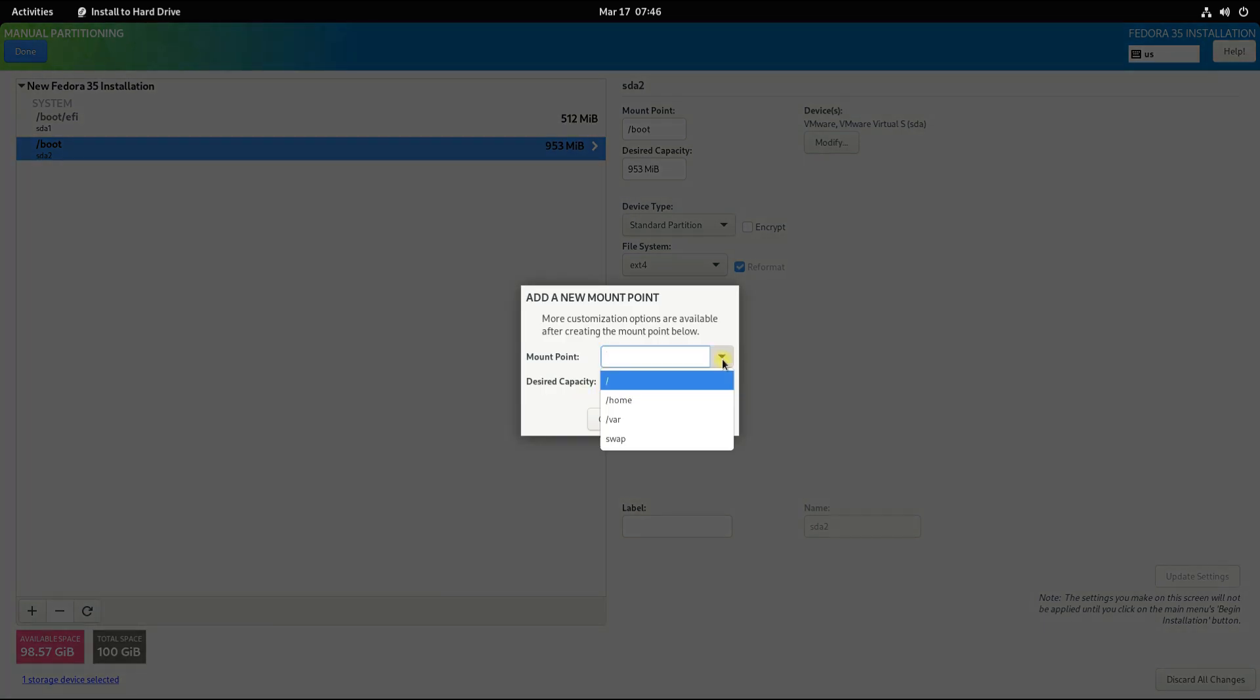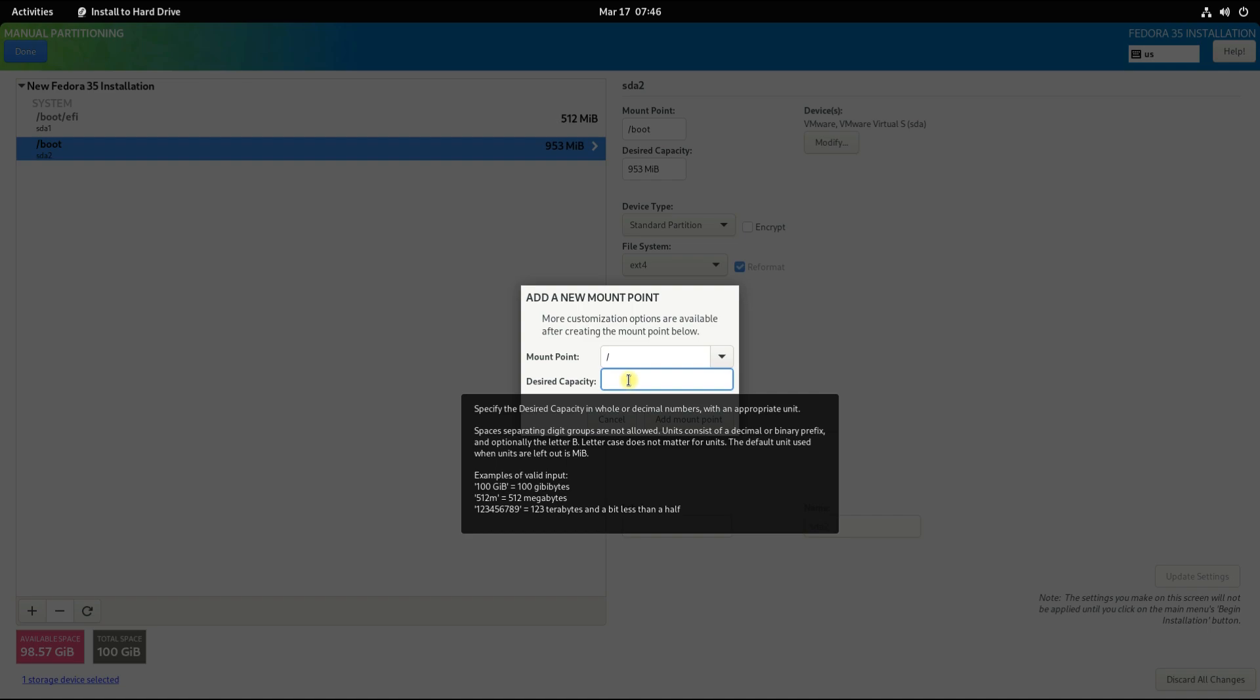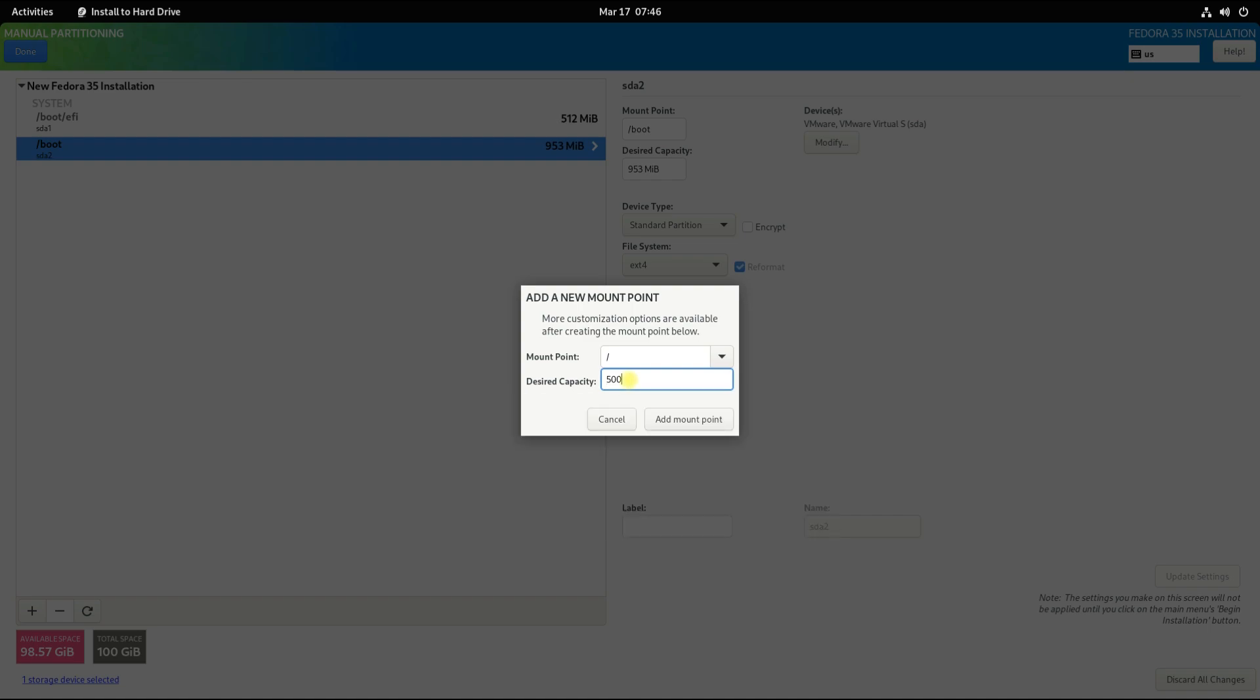Now create root partition for Fedora installation. You can size it as about 40 to 50 percent of your disk size.